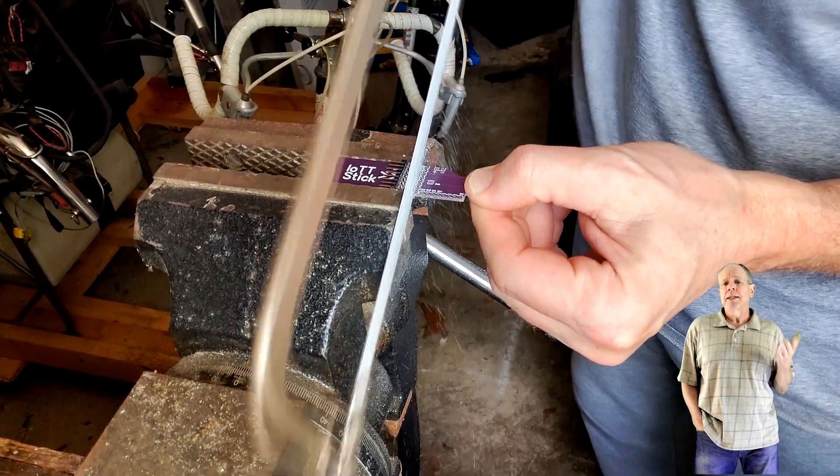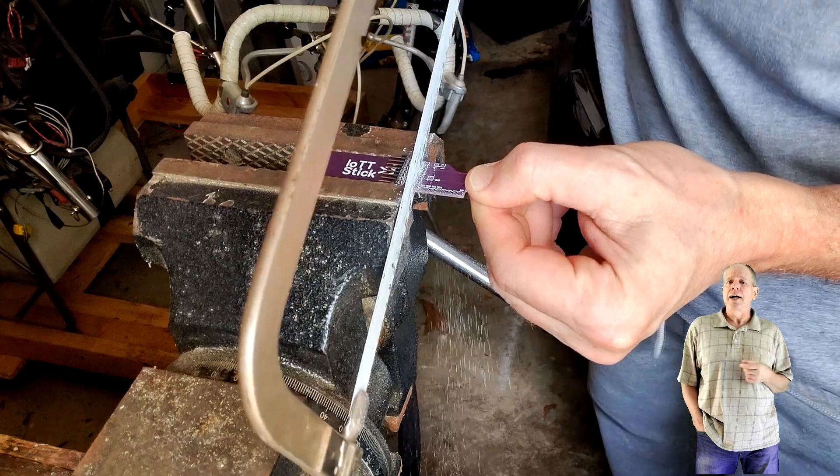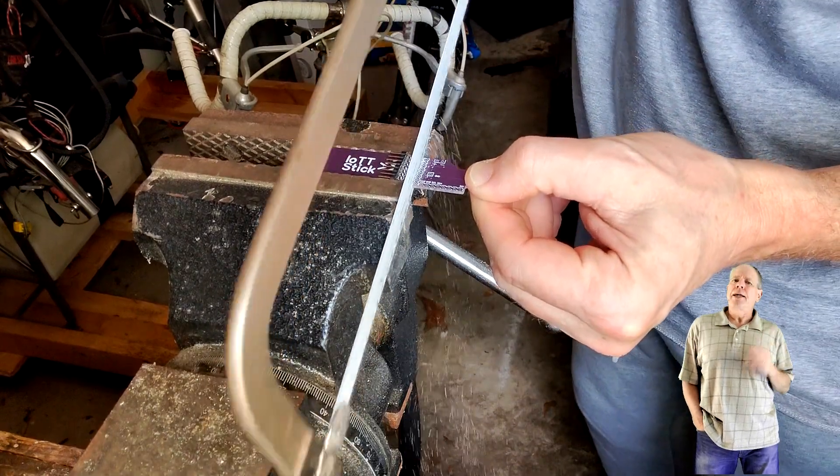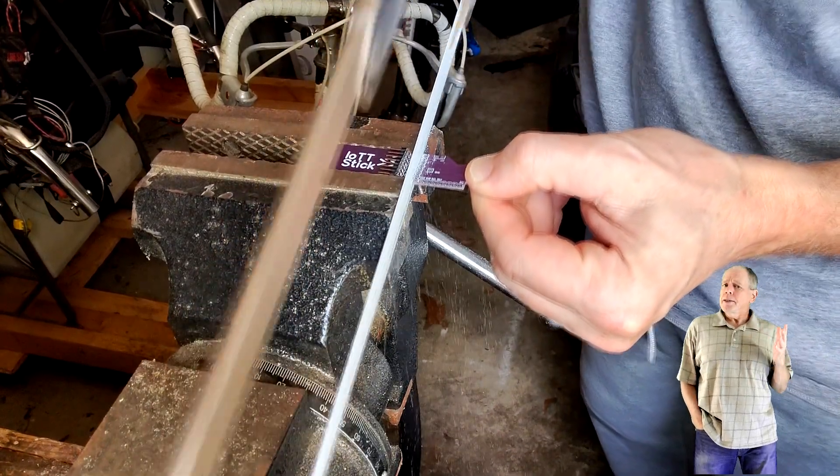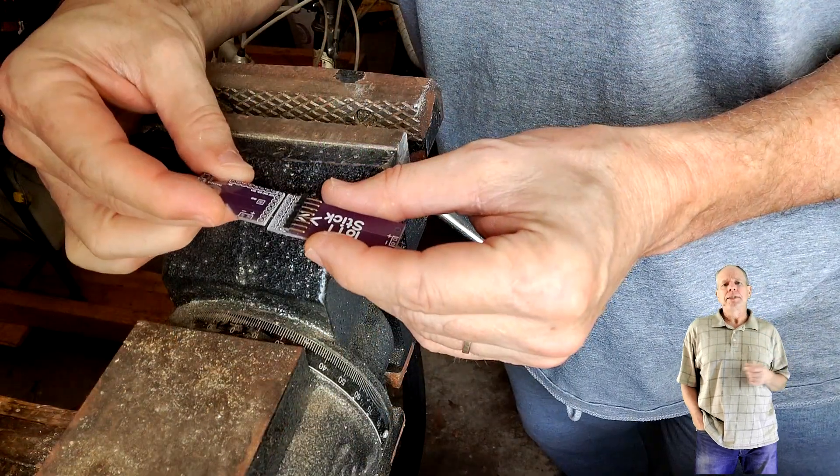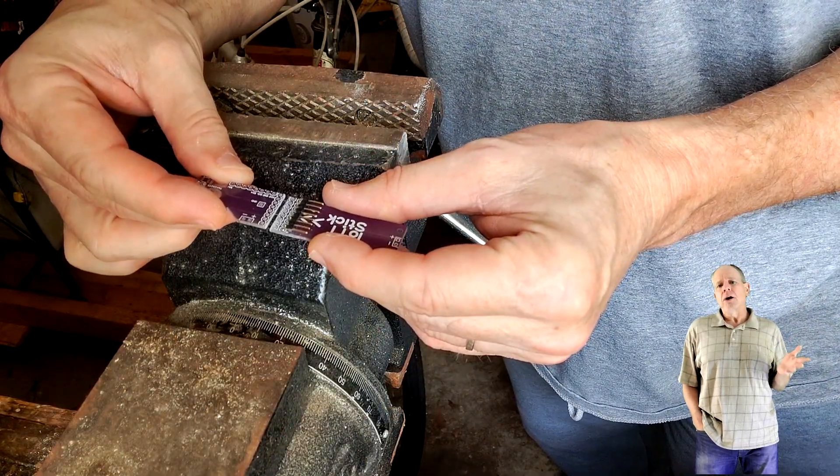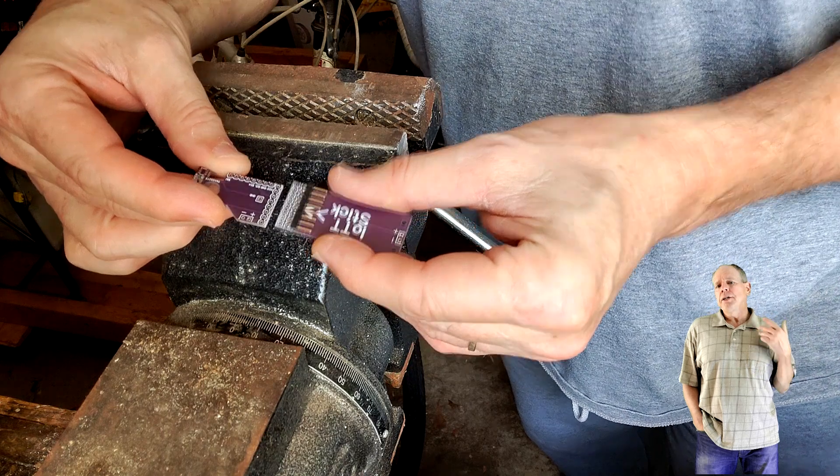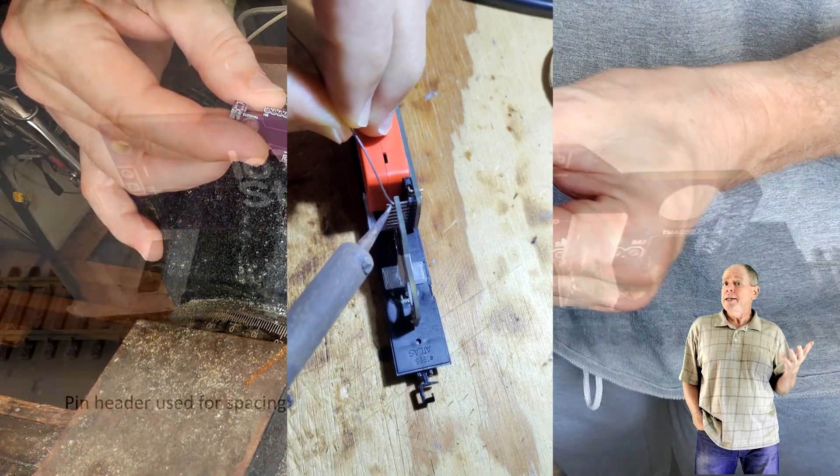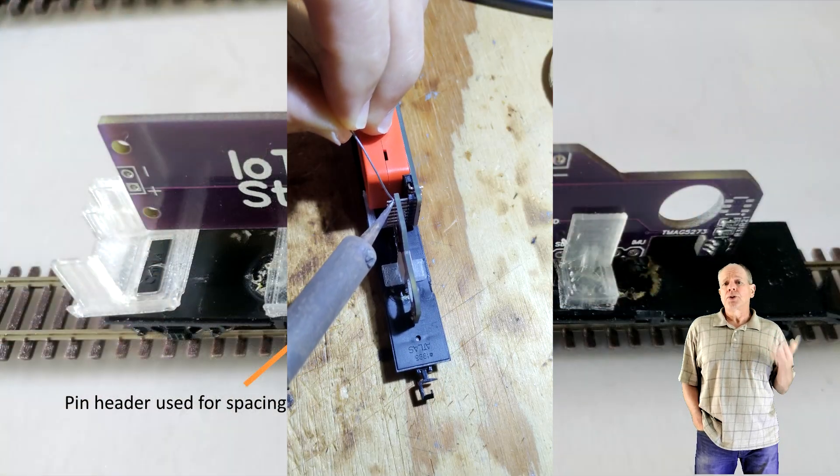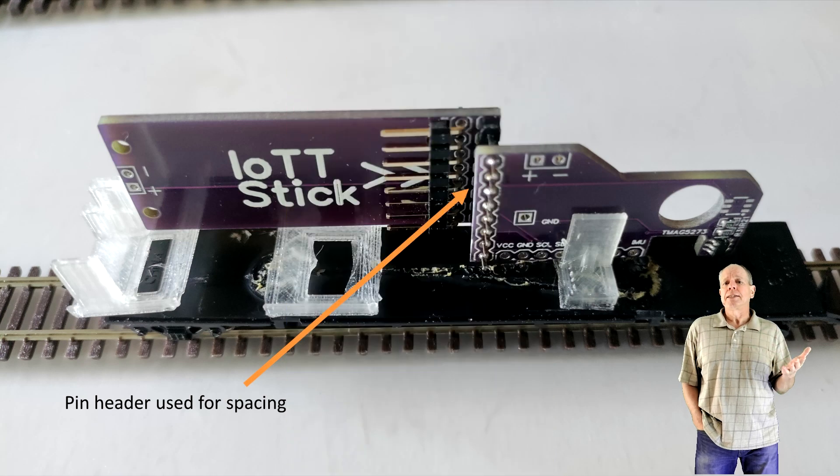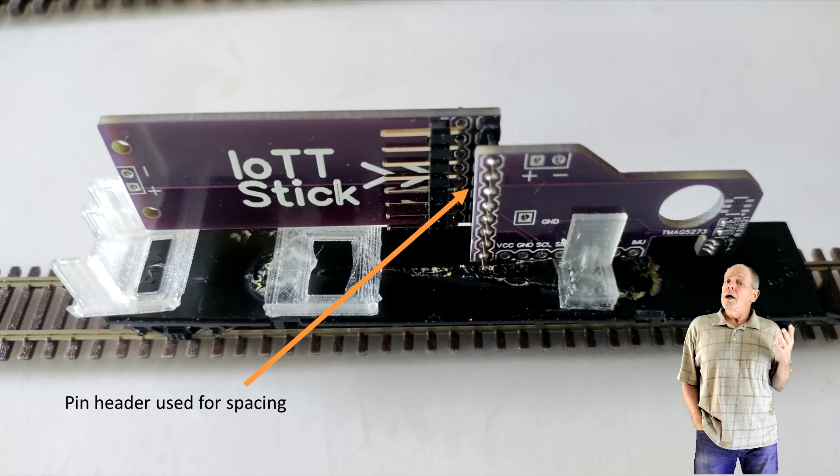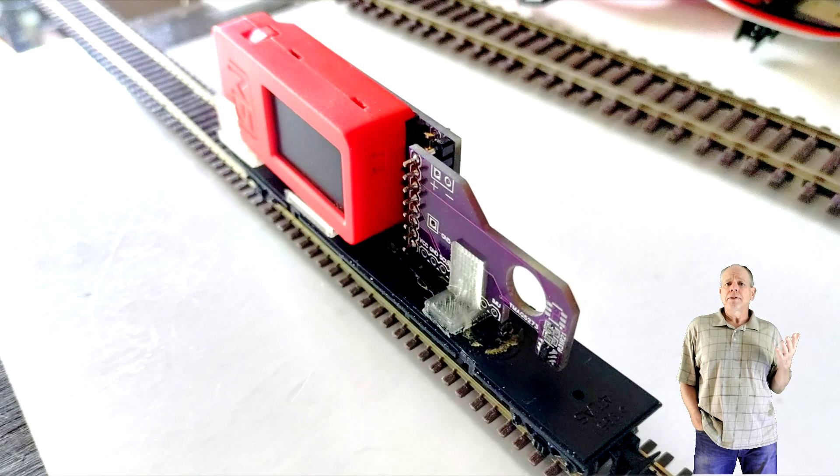Yes I know that hurts a little bit but it gives a great deal of flexibility for the installation. After cutting you can use pin headers or short wires to create an offset so that the IoT stick sits in the center of the car.